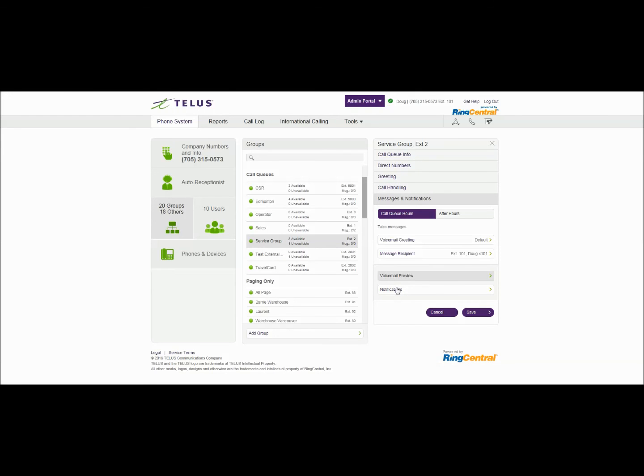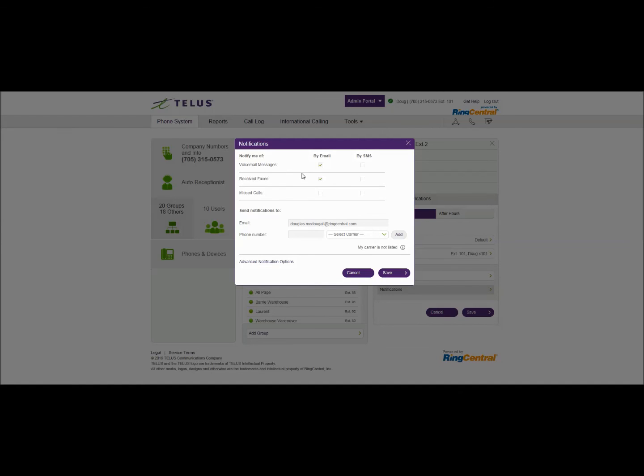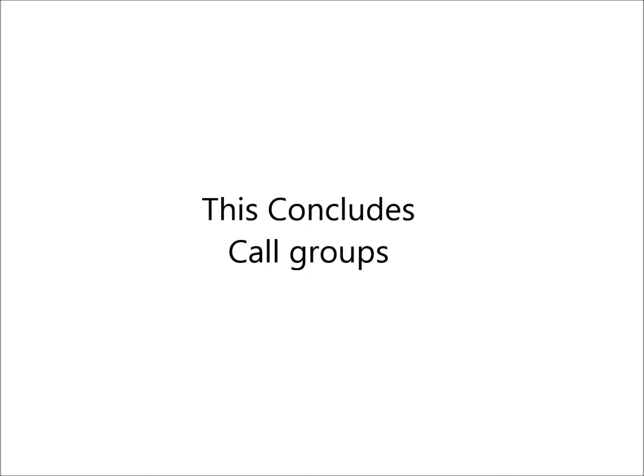Also notifications can be set to include the voicemail or faxes to this particular group if the group is receiving faxes by email and you can put more than one email address in here as well. You can separate them by comma or a semicolon and you can put a second user in here for example. And I'll just put in user make your changes and hit save.